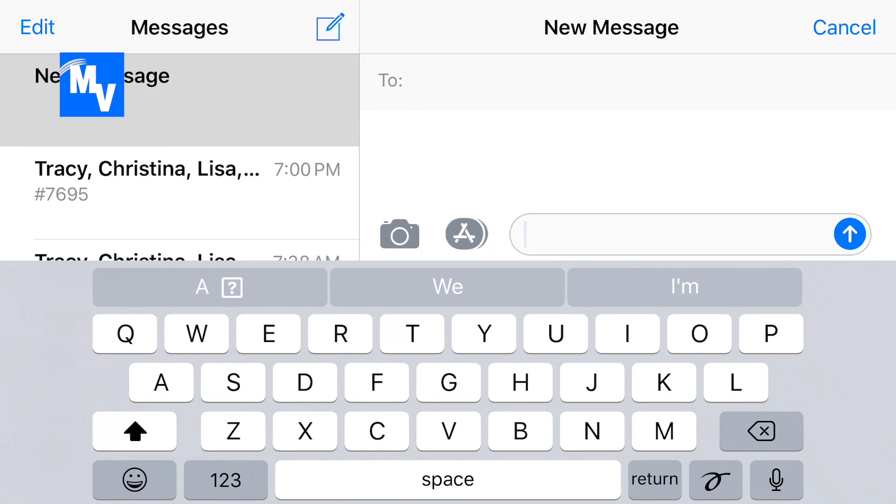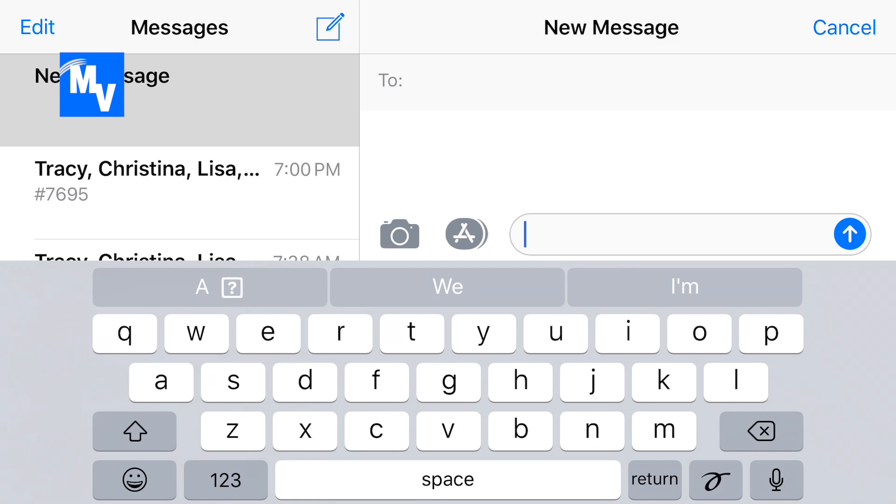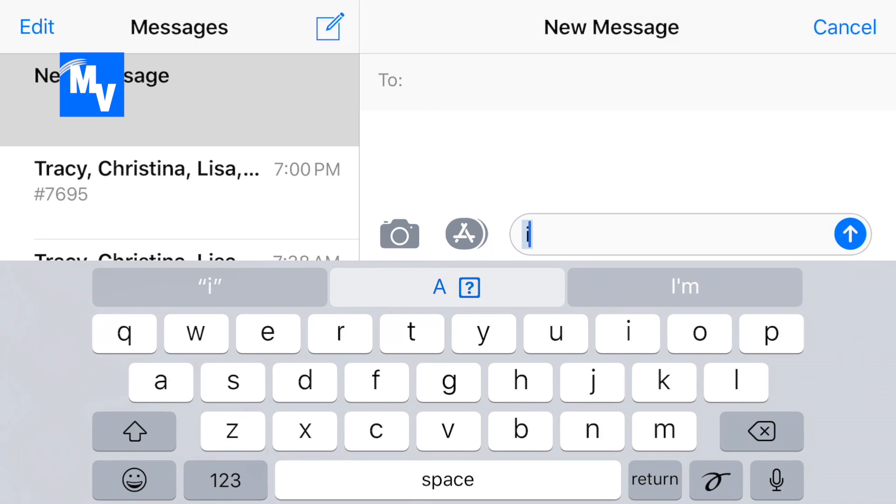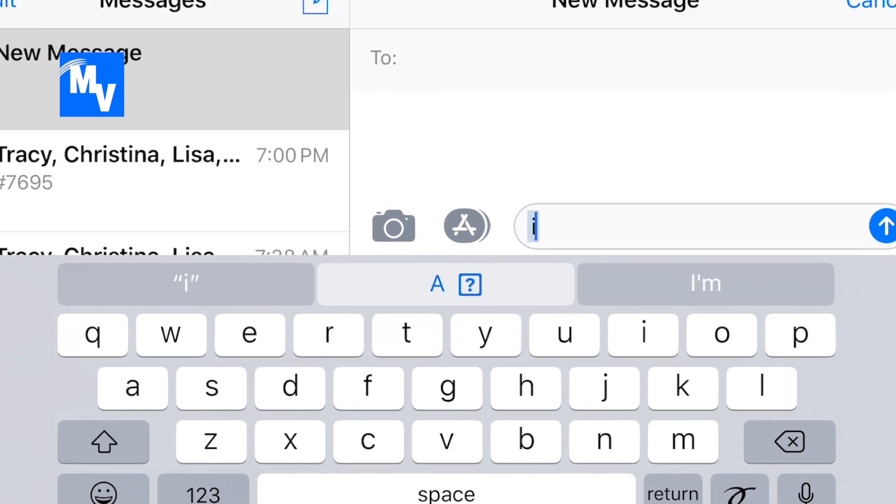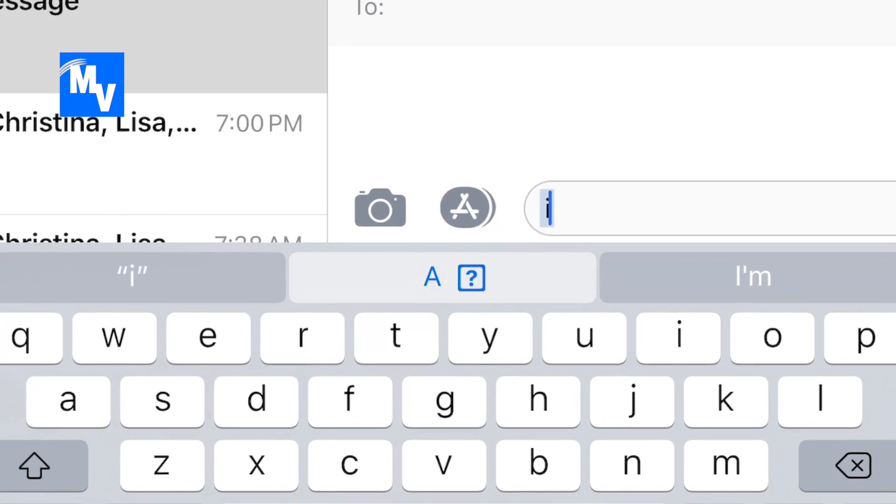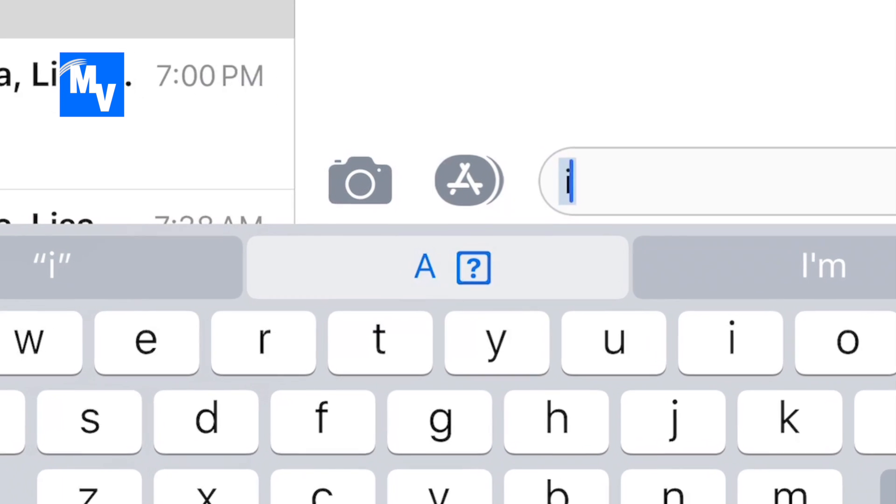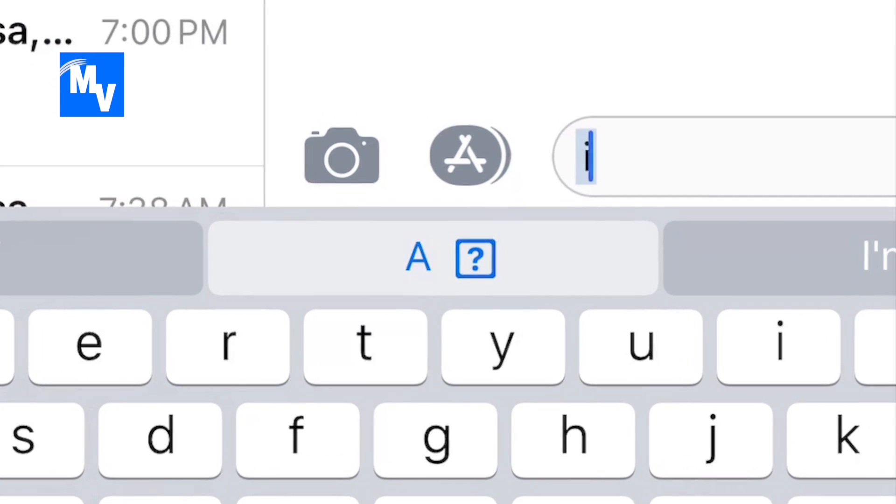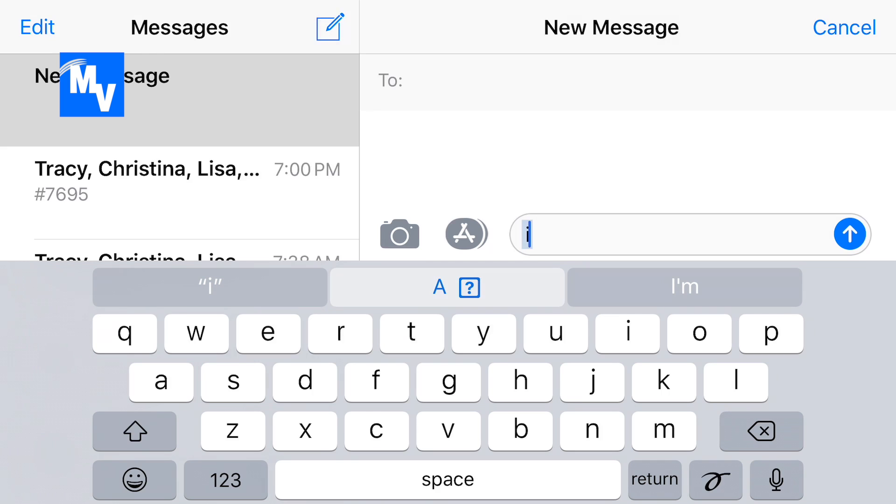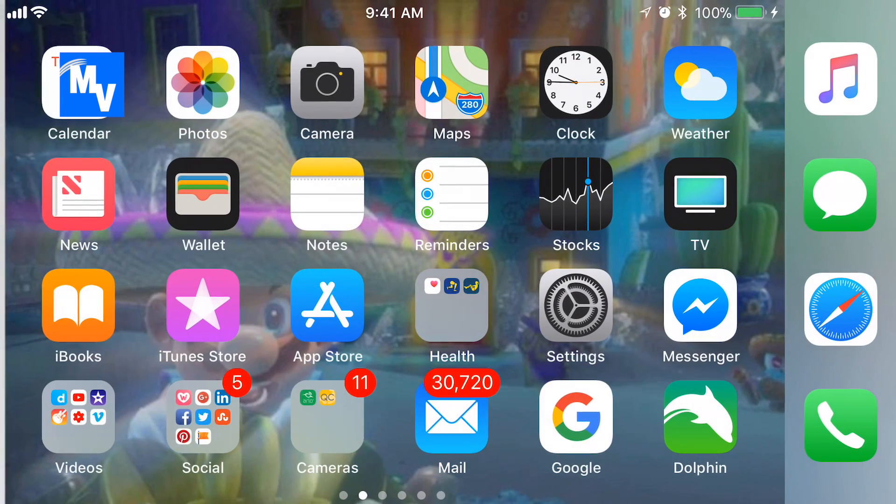If I type in the lowercase i, you're going to see the a and the question mark with the box there in the center. It wants to replace the i with that and this is what the problem is.